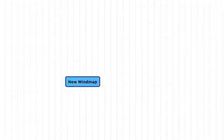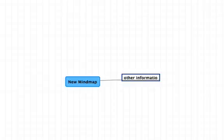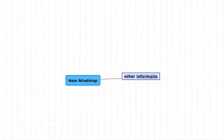To enter branches, if you're using a Mac, you simply press tab. If you're using a PC, you simply press return, and you can then type in your other information and so forth. It's a very powerful and very quick way of creating mind maps.